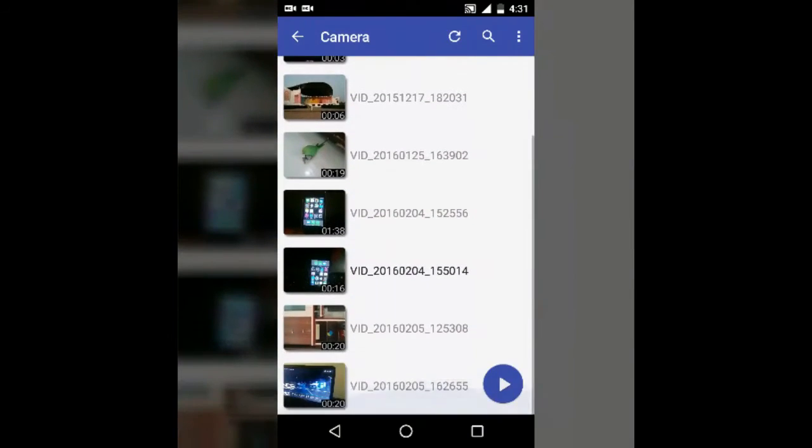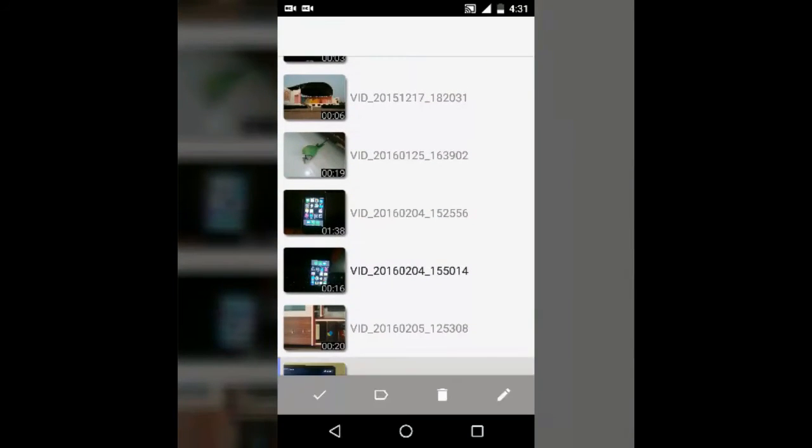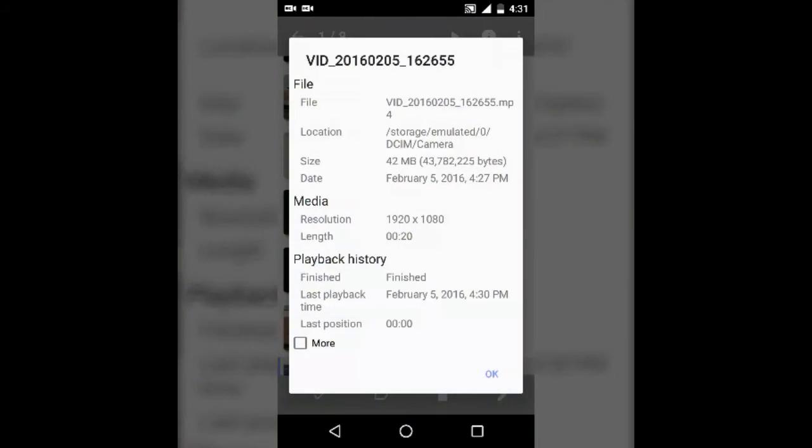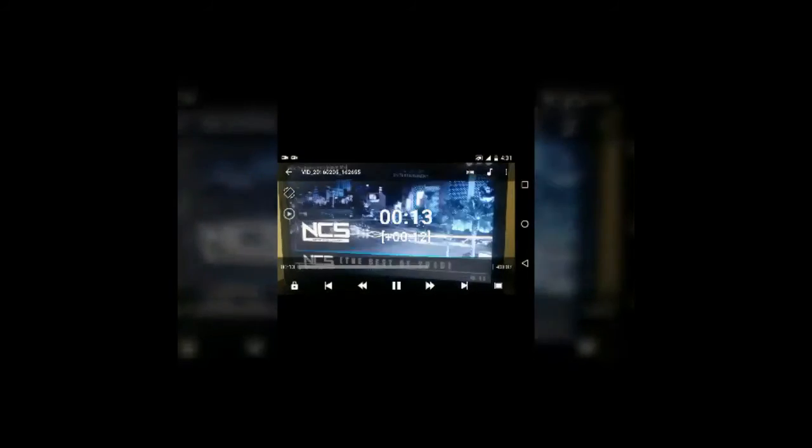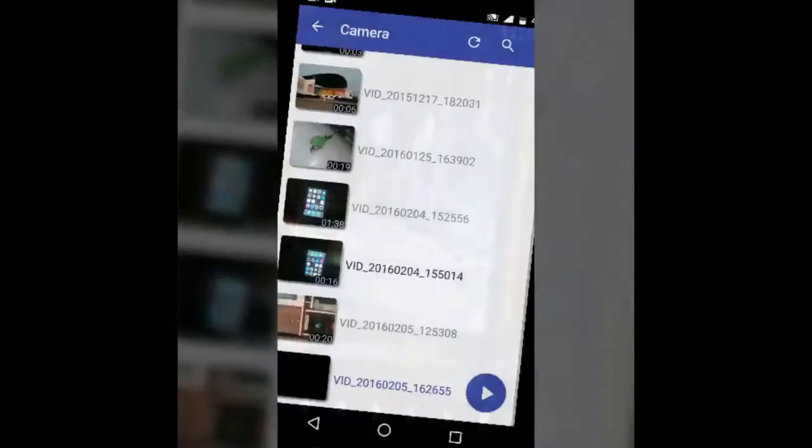Now we are going to compare both the videos we have recorded from the camera and the recorder app. First I'm going to show the camera details. You can see the video that recorded from the camera, it's 42MB, 1920 and 1080p, and 20 seconds.